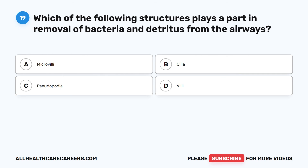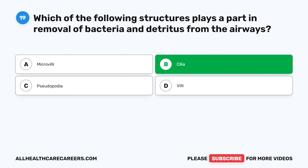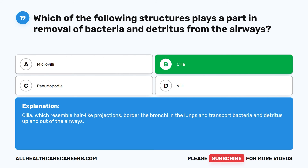Question 19. Which of the following structures plays a part in removal of bacteria and detritus from the airways? The correct answer is B. Cilia. Cilia, which resemble hair-like projections, border the bronchi in the lungs and transport bacteria and detritus up and out of the airways.